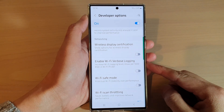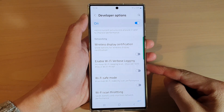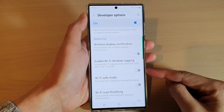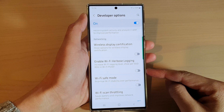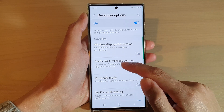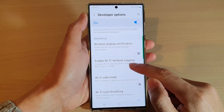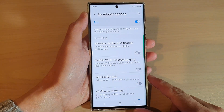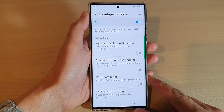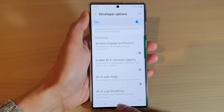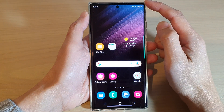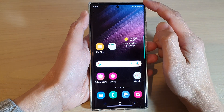In this video, we're going to take a look at how you can enable or disable Wi-Fi verbose logging on the Samsung Galaxy S22 series. First, tap on the home button to go back to the home screen.